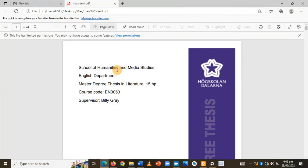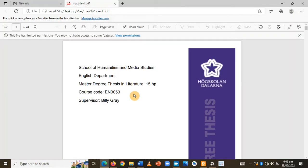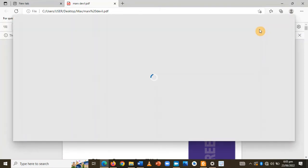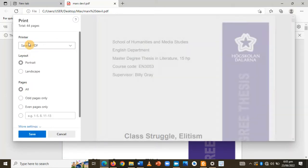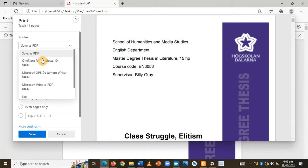Once you open it with Microsoft Edge, what you do is hit Control P as if you want to print.